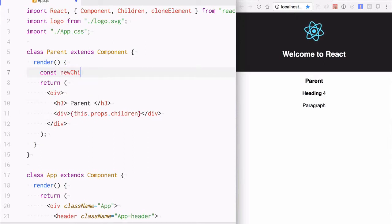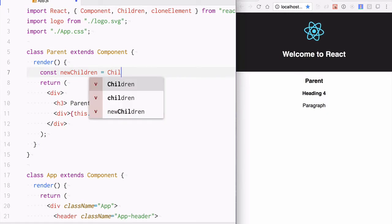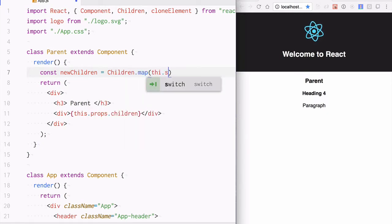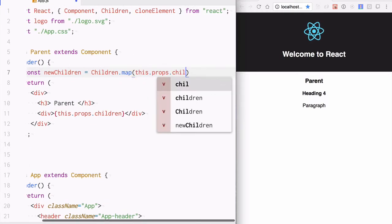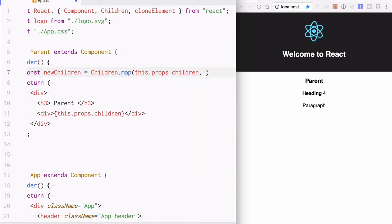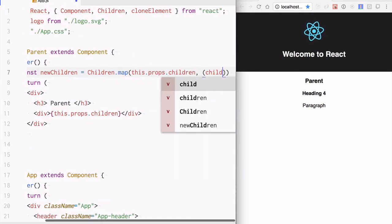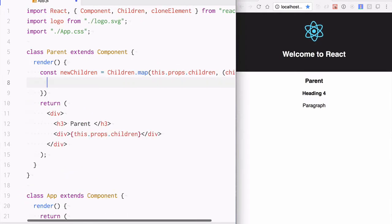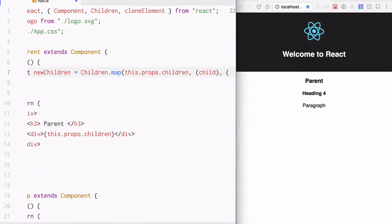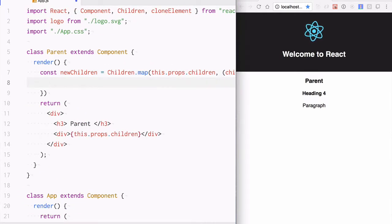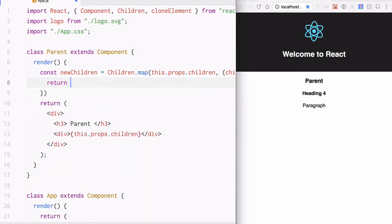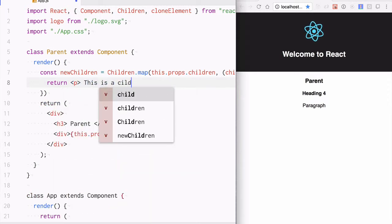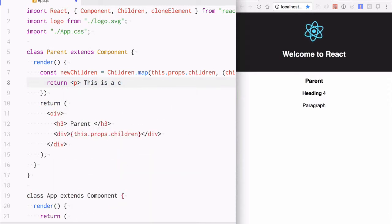I am going to say const newChildren equals Children.map. I am going to iterate over all the children. And for each child, let's say I do not want to render the child now. I want to render a paragraph saying 'this is a child'.